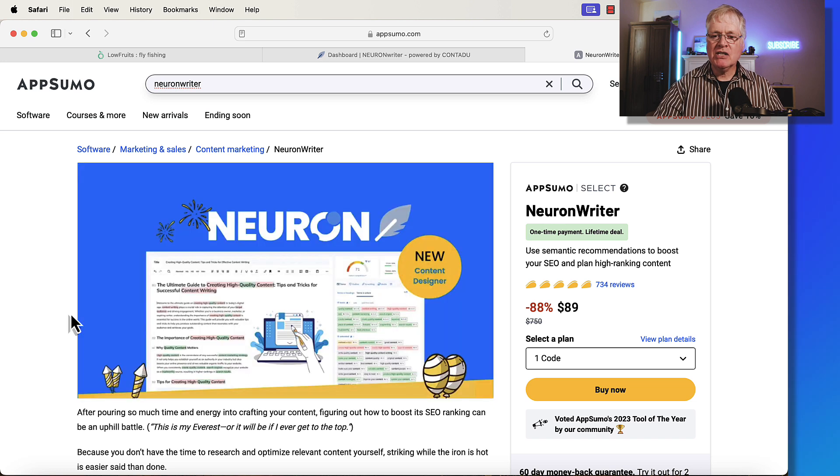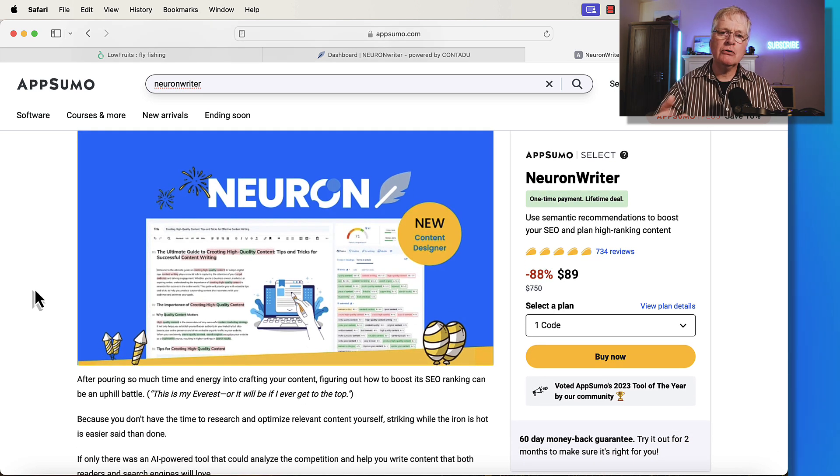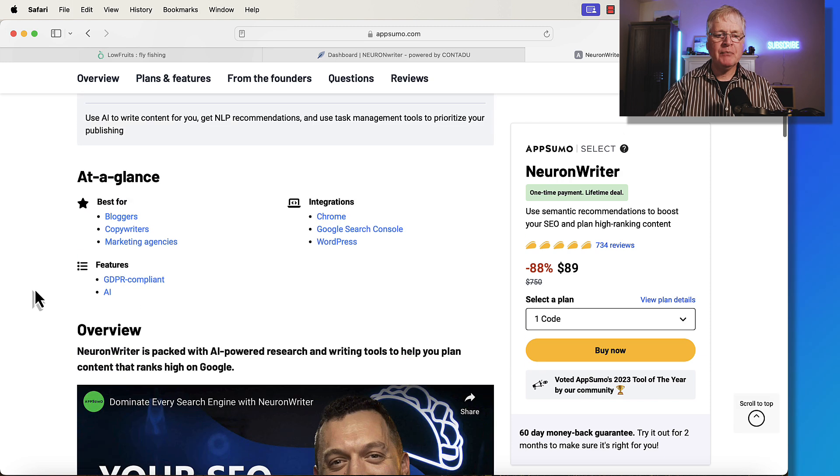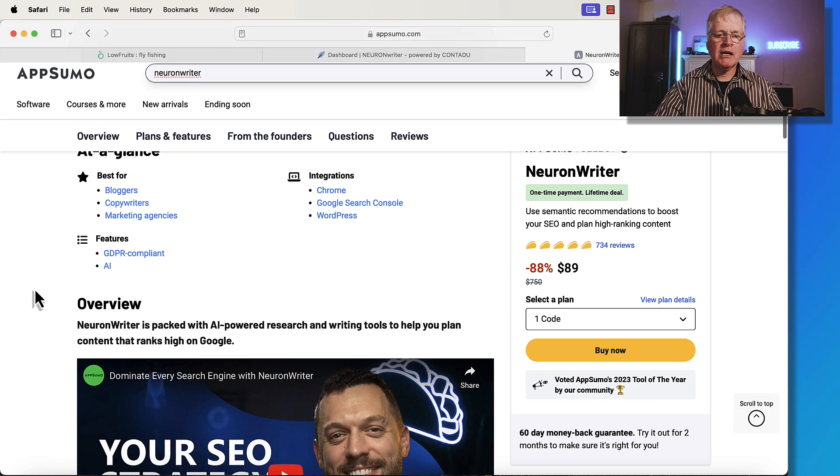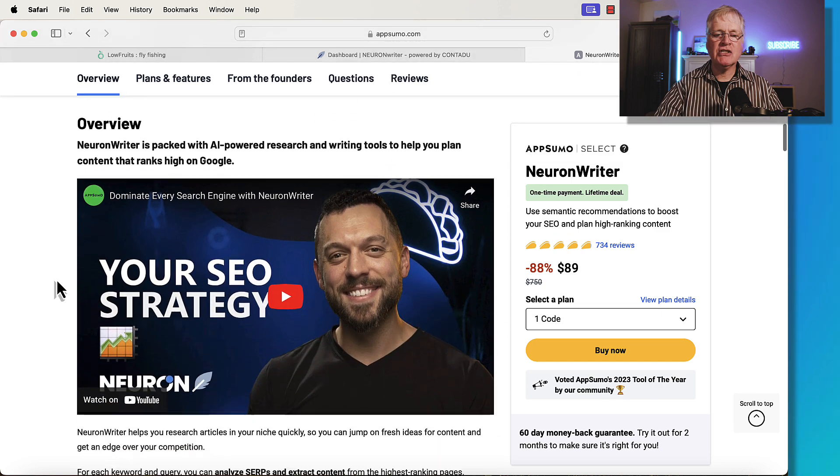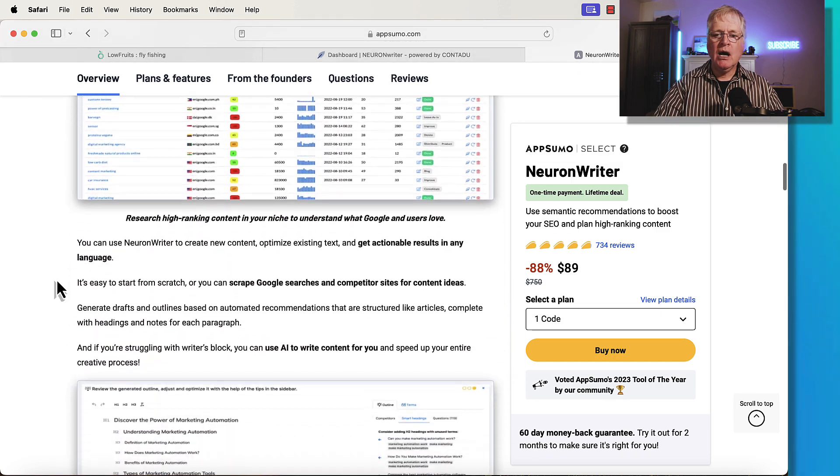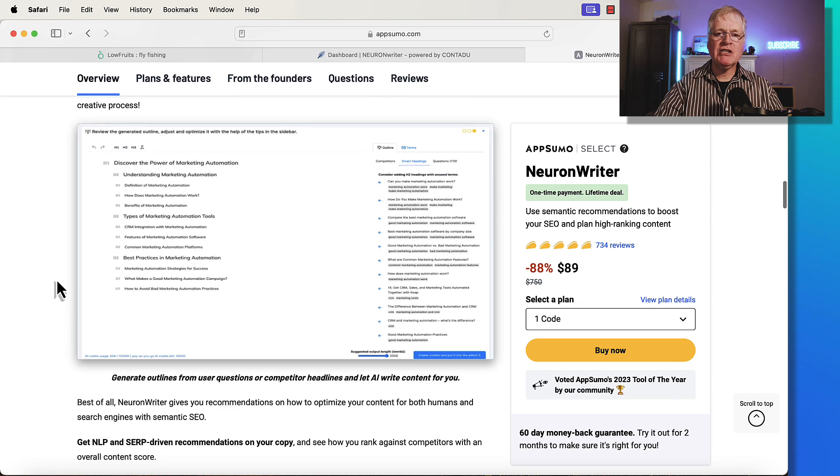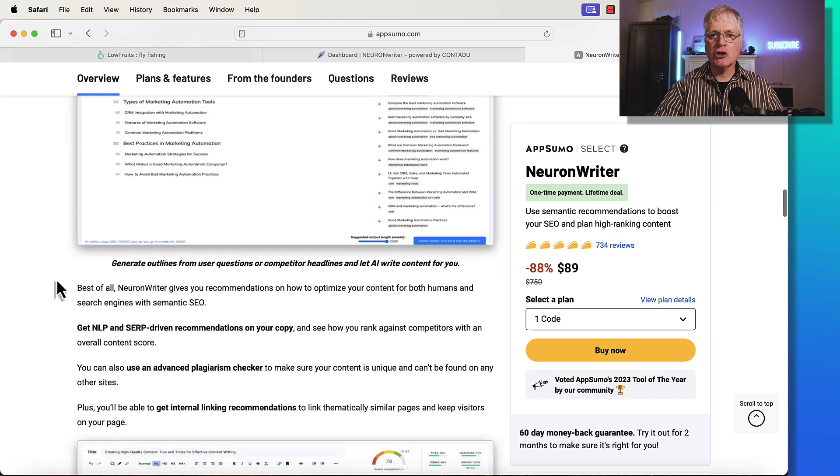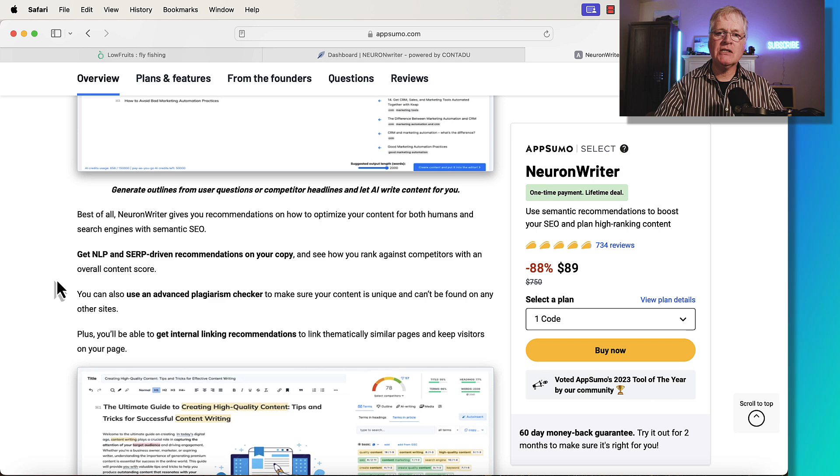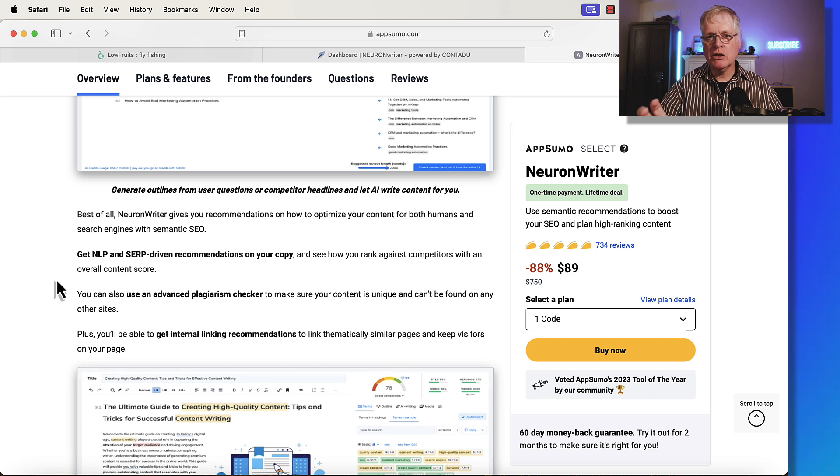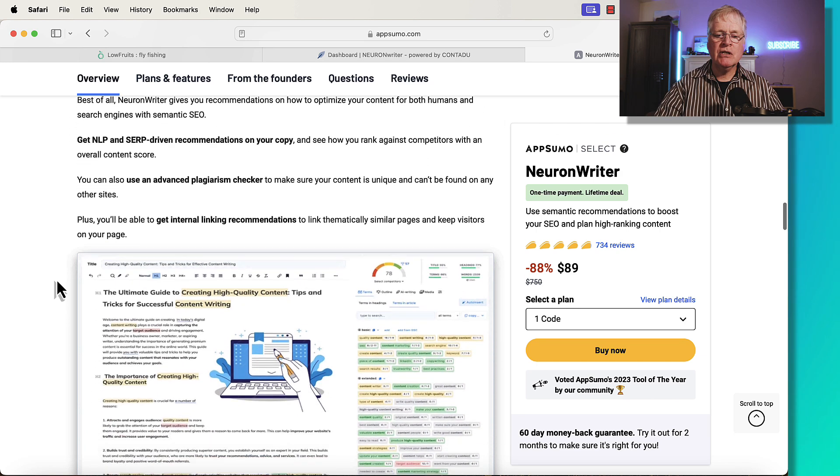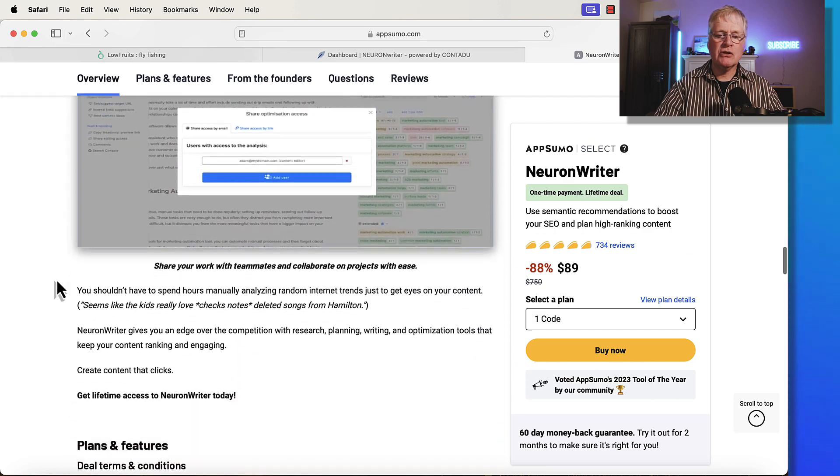So essentially with Neuron Writer, you buy a plan that's either one code, two codes, or three codes. Last year, Neuron Writer won the community tool of the year at AppSumo. It's good for bloggers, copywriters, marketing agencies. It allows you to optimize your articles so you have a chance to rank higher in Google. And it does rank articles in a couple of ways. You can do it using entities, you can do it with NLP keywords. It's very easy to use the tool.